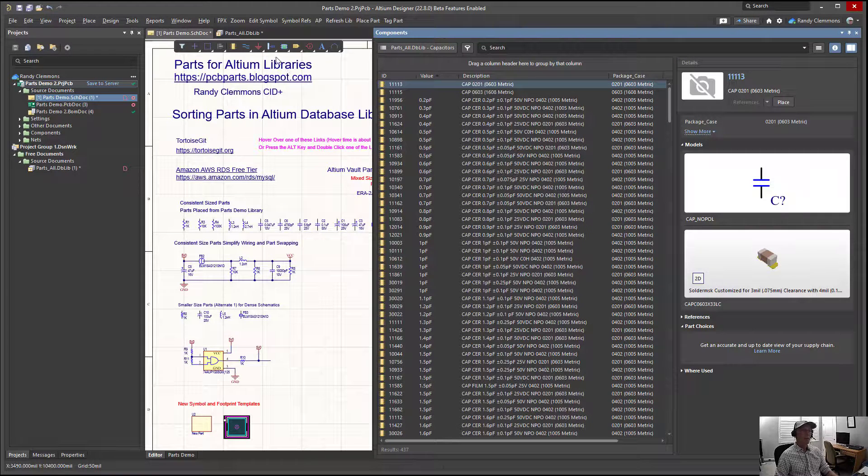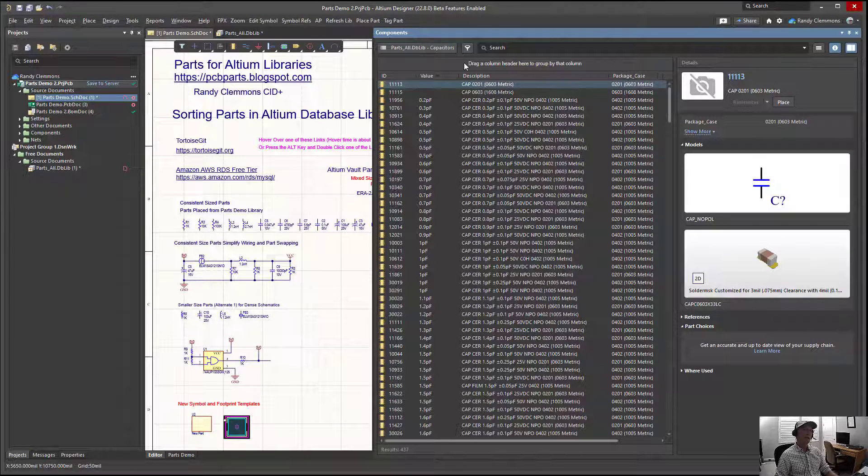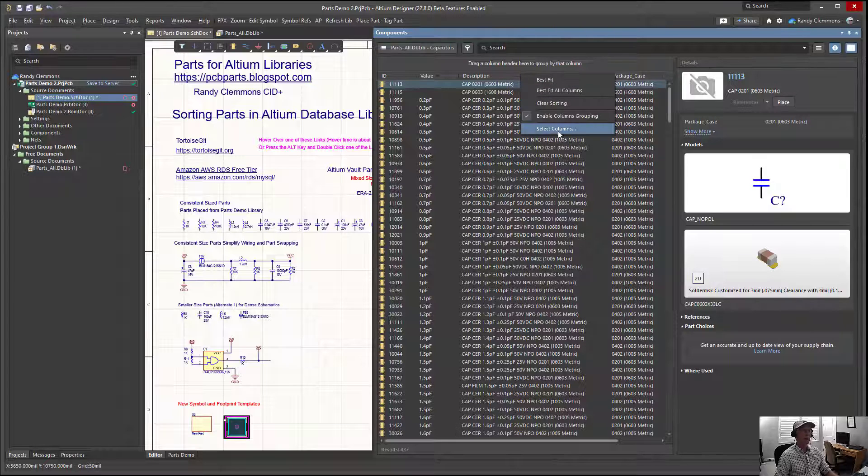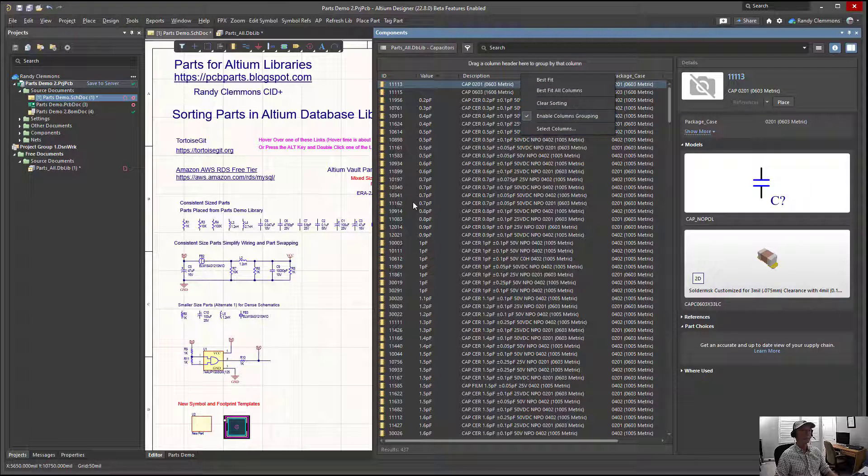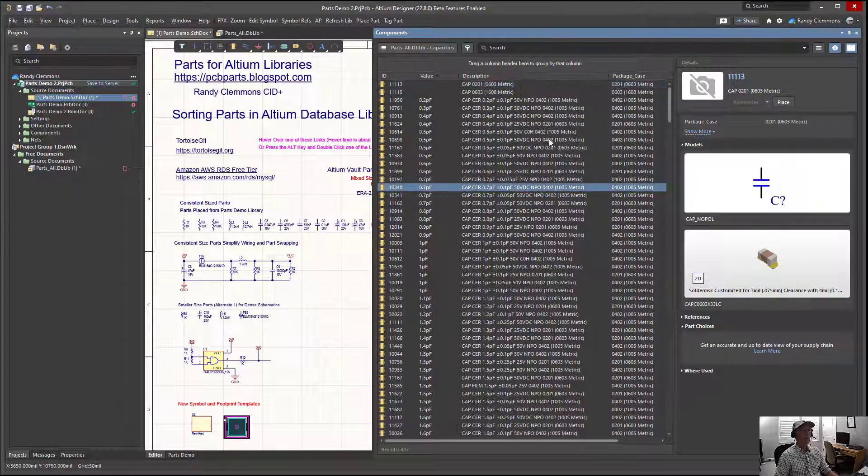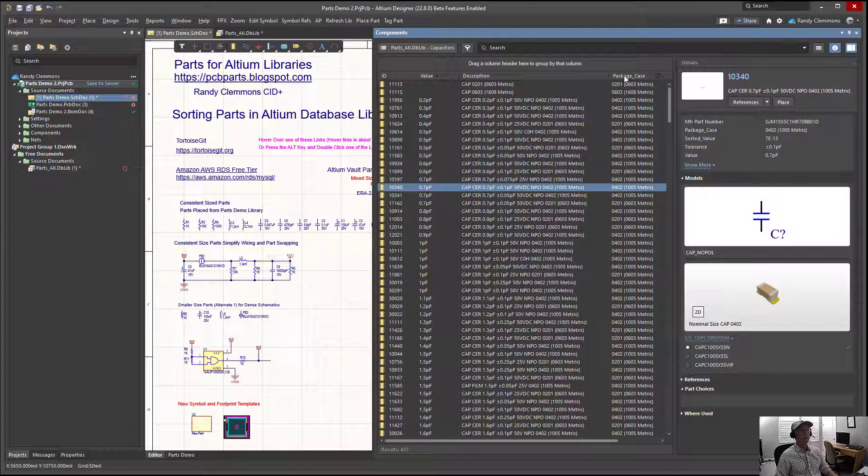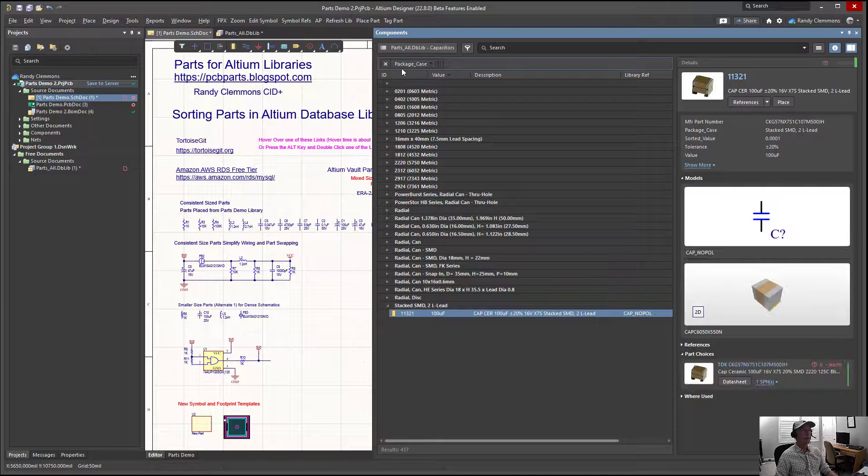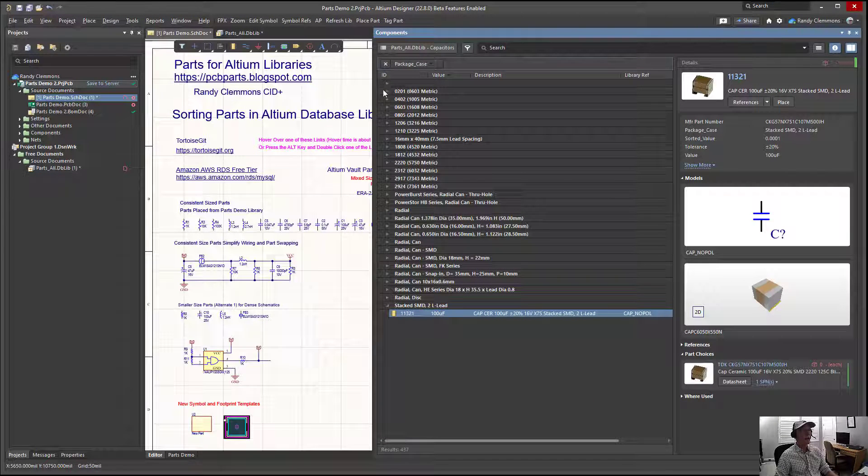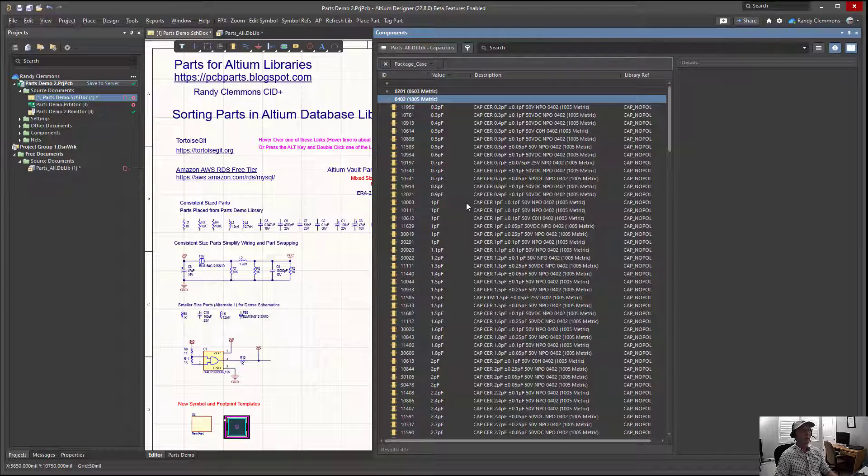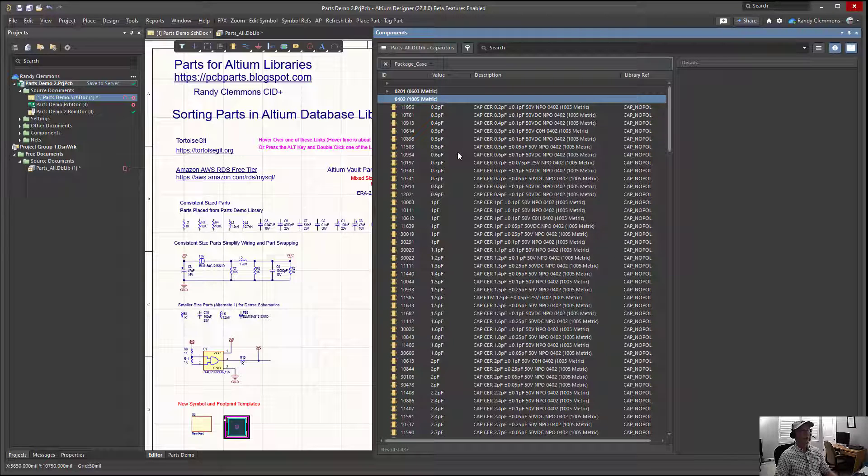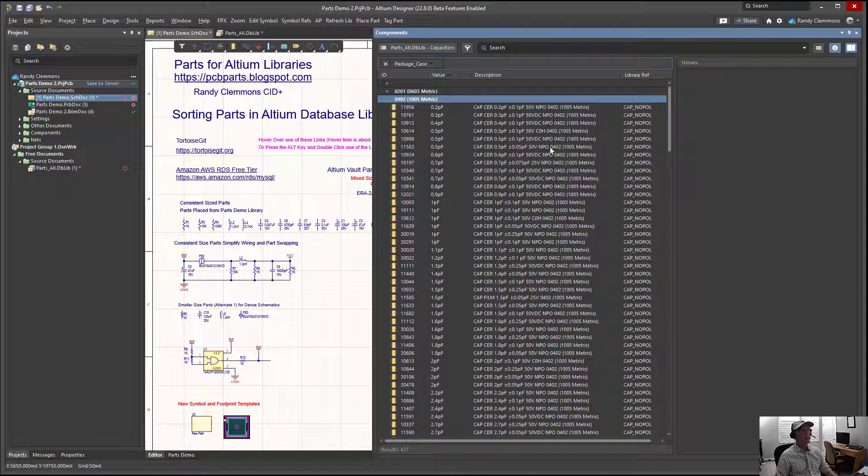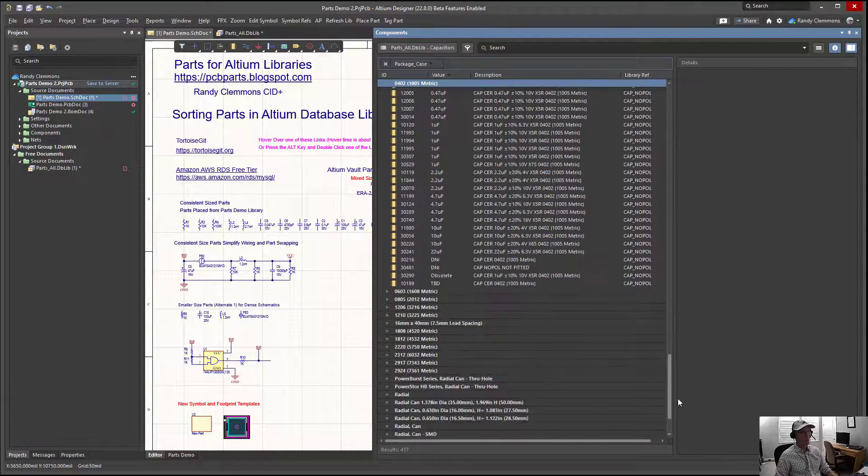One way that we can further organize that is when we have our column grouping enabled, we can select columns and drag them up. Here I'm going to drag up package case and I'll open up my 0402s, so if I was looking for an 0402 I could find them and see they're all nicely sorted in order from the smallest to the largest.